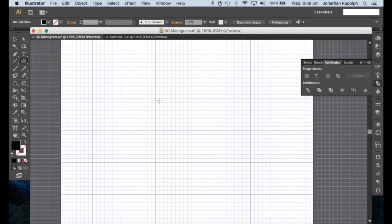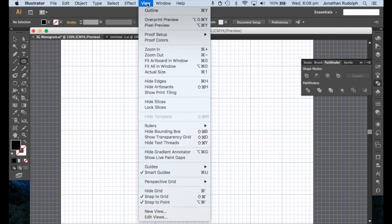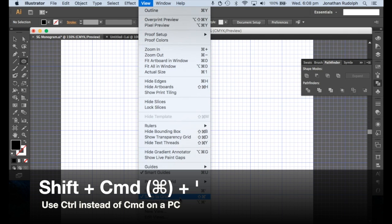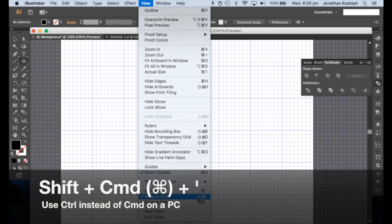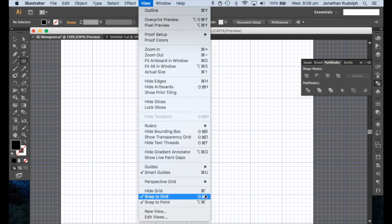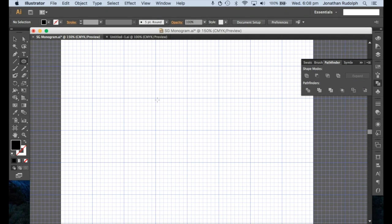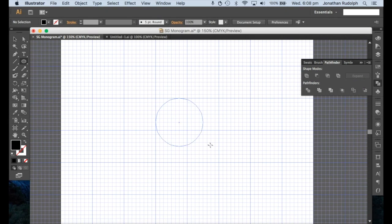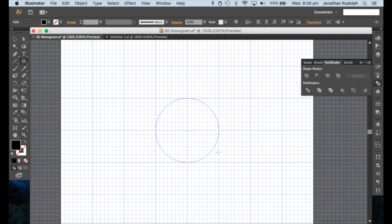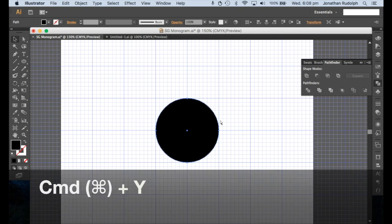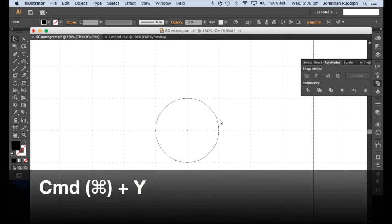We're going to snap to grid, which is Shift Command, or if you're using a PC, Control instead of Command, and the single quotation mark. Go into outline view, which is Command Y.